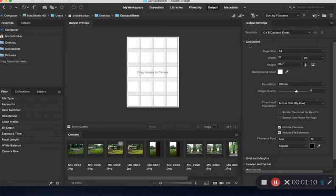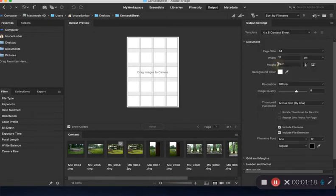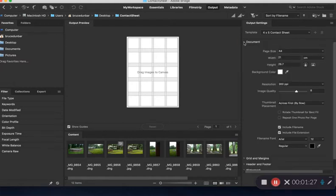What we need to do is go over here to template. I have selected the four by five contact sheet, so you're going to select four by five contact sheet. We're going to make sure that document is open. It might open just like this, so just click on the arrow there to open document.